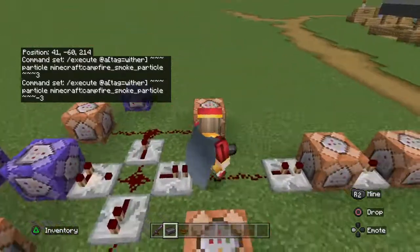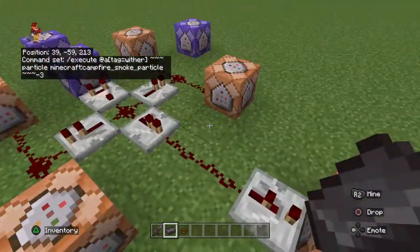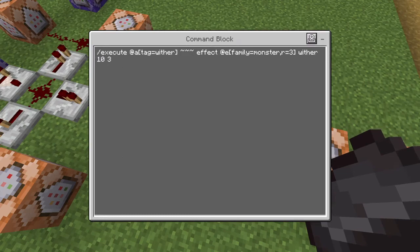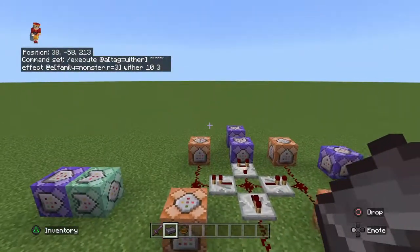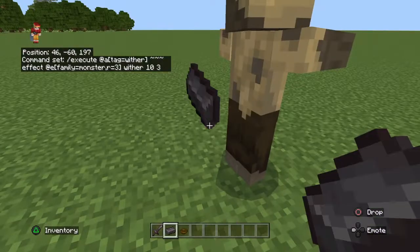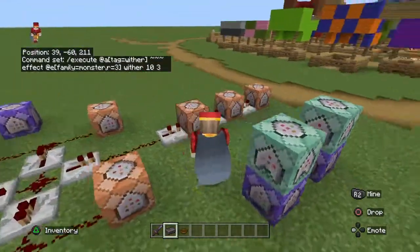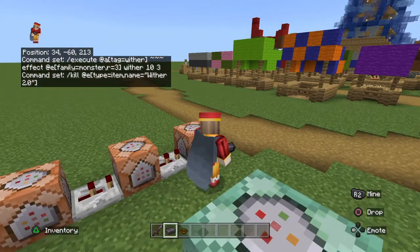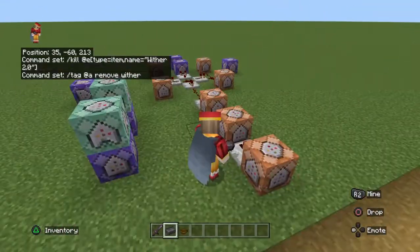You're going to make this little contraption, and this will actually affect the nearby mobs with wither. This one right here will kill the item, and this one will remove the tag so you're able to use it again.